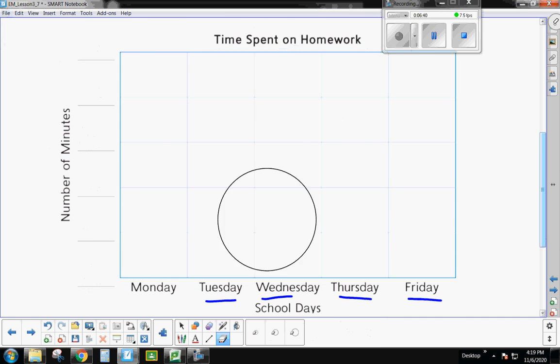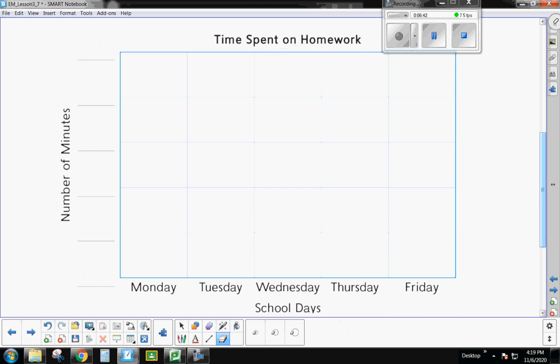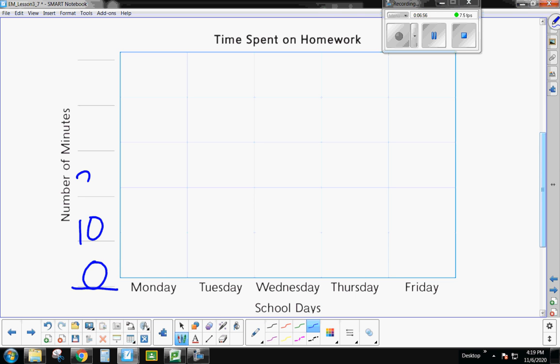So pause the video. Give yourself time to think. What would you count by? And boys and girls, to make life easy, I would count by tens. If I count by tens, remember, guys, you always, always, always have to start with zero down here. Zero, 10, 20, 30, 40, and 50 goes clear up the top. Now I can fit in all of my data.